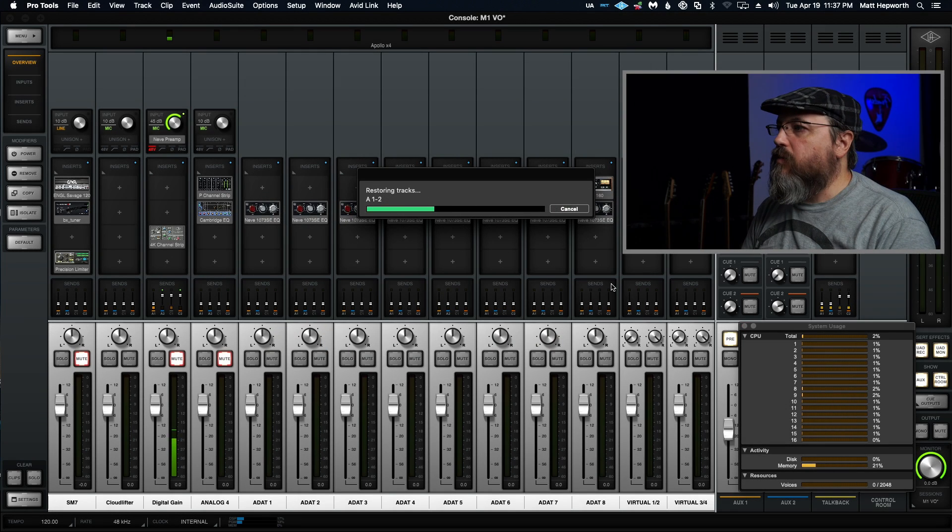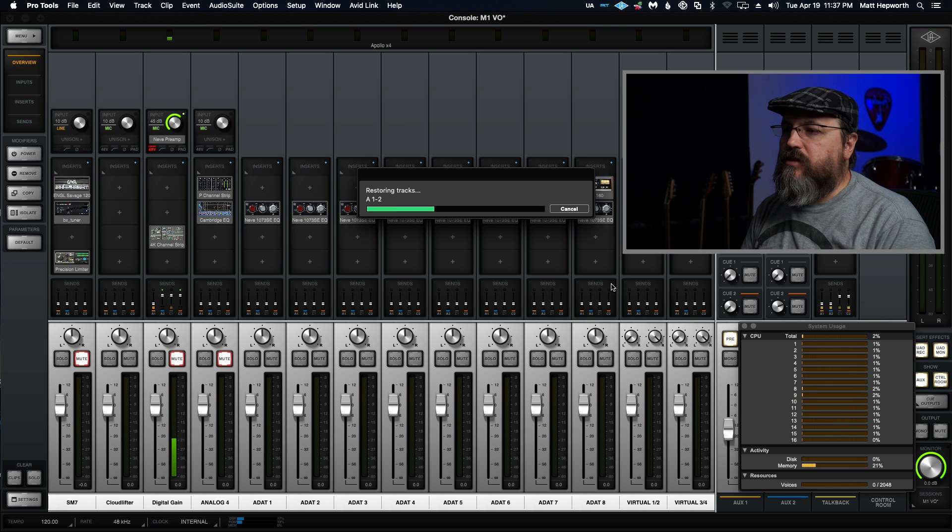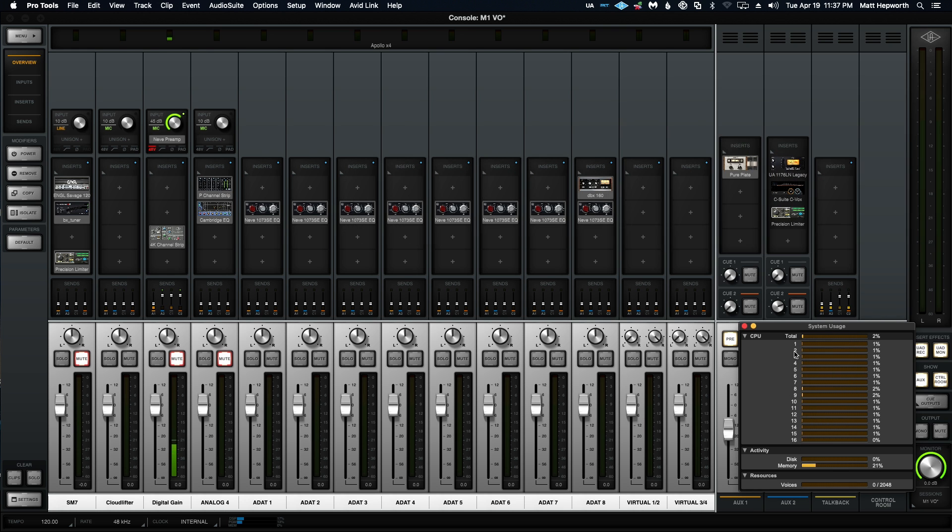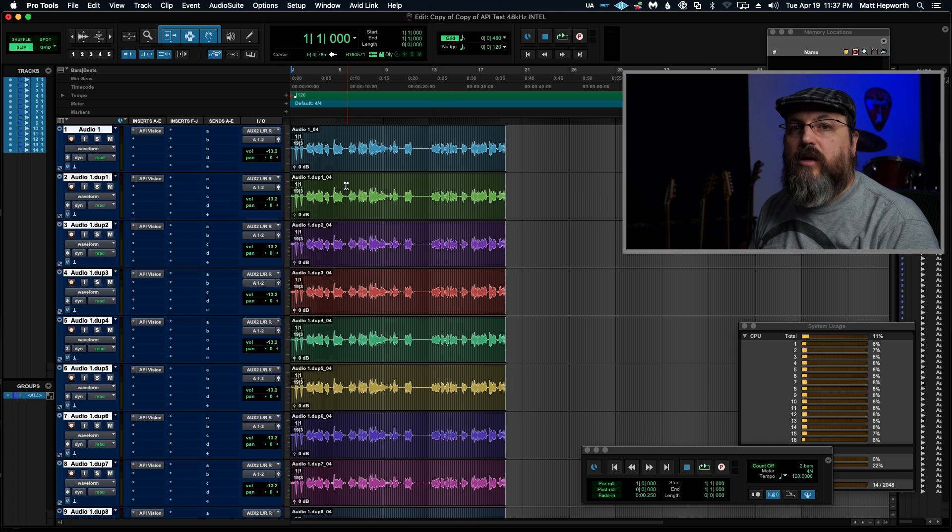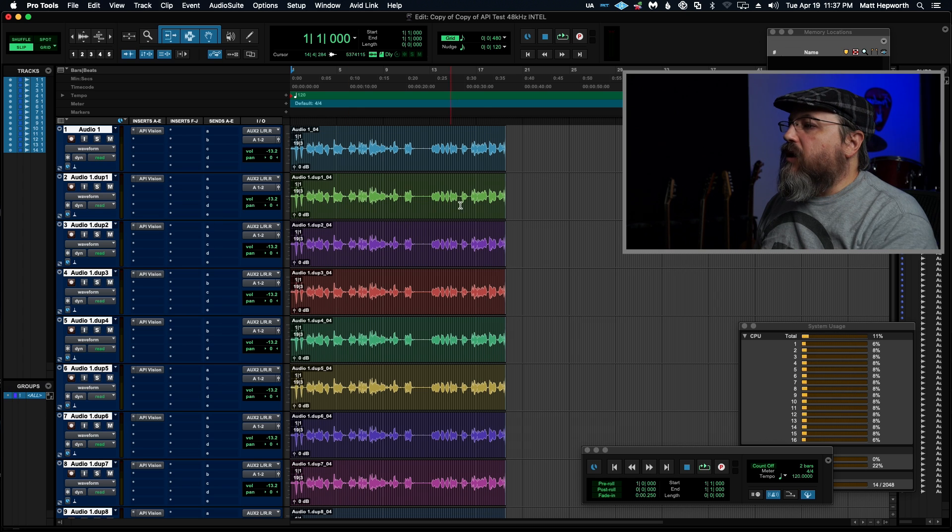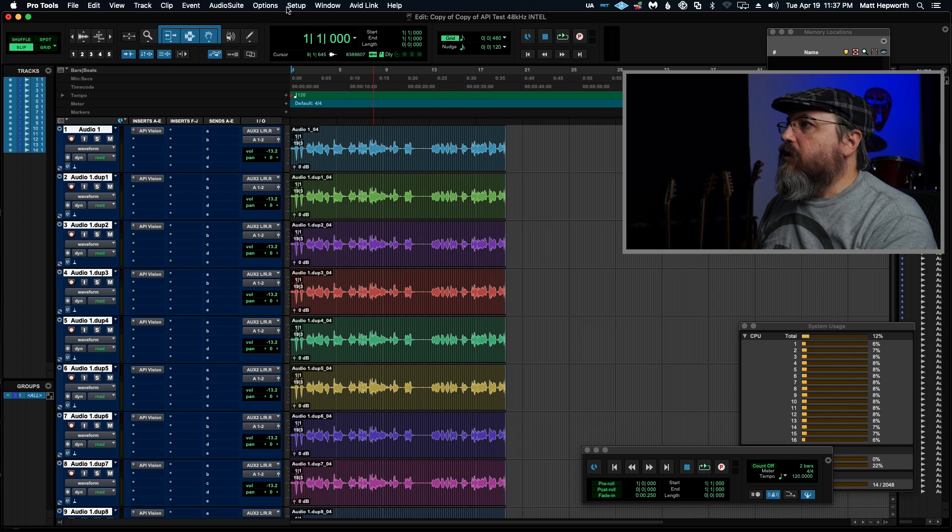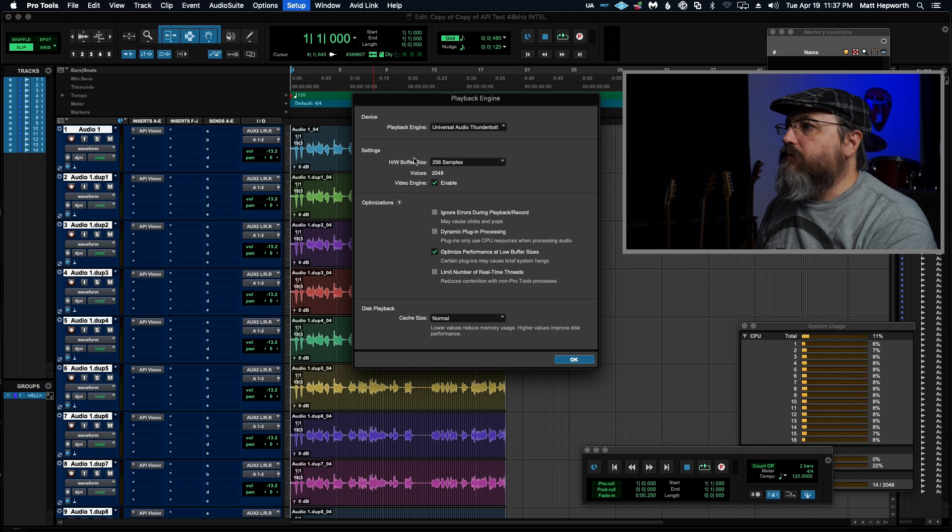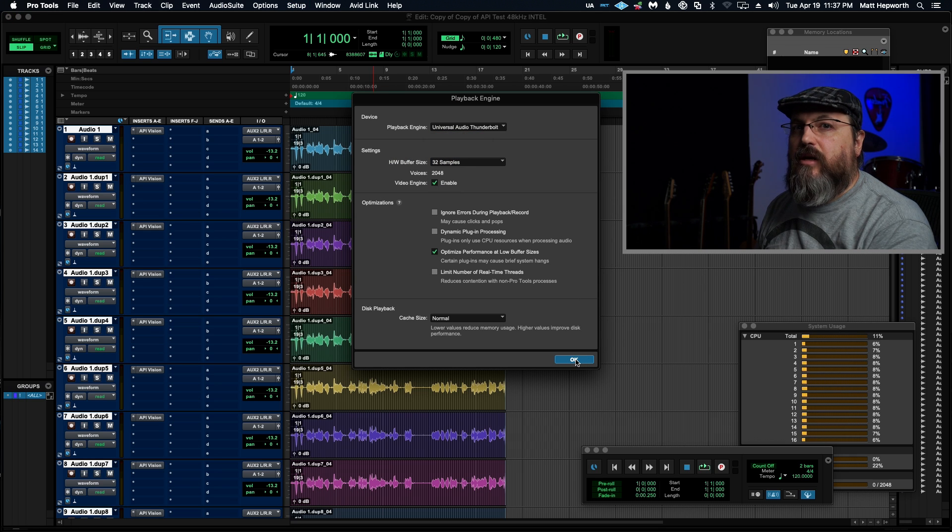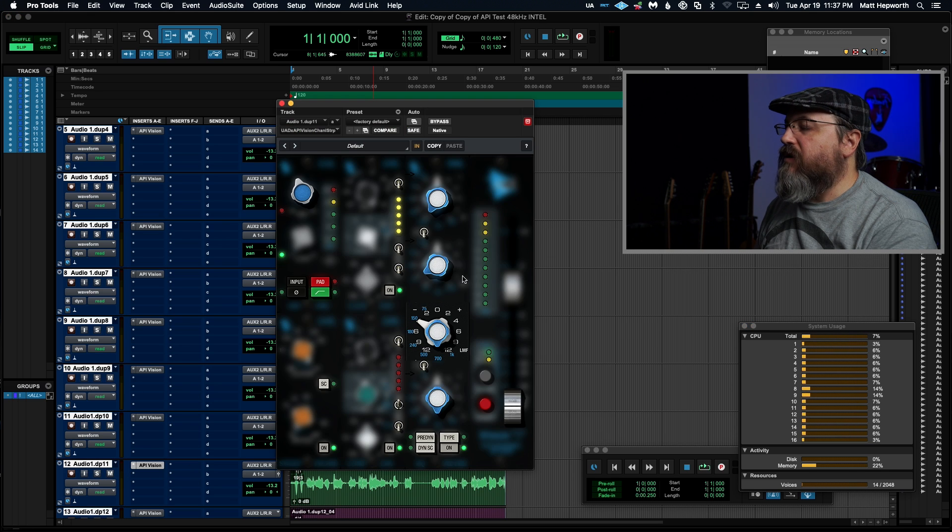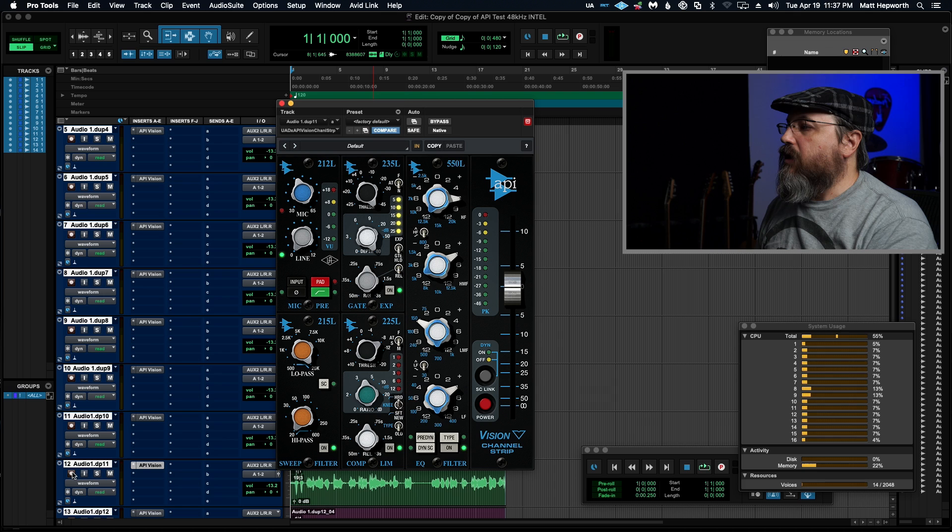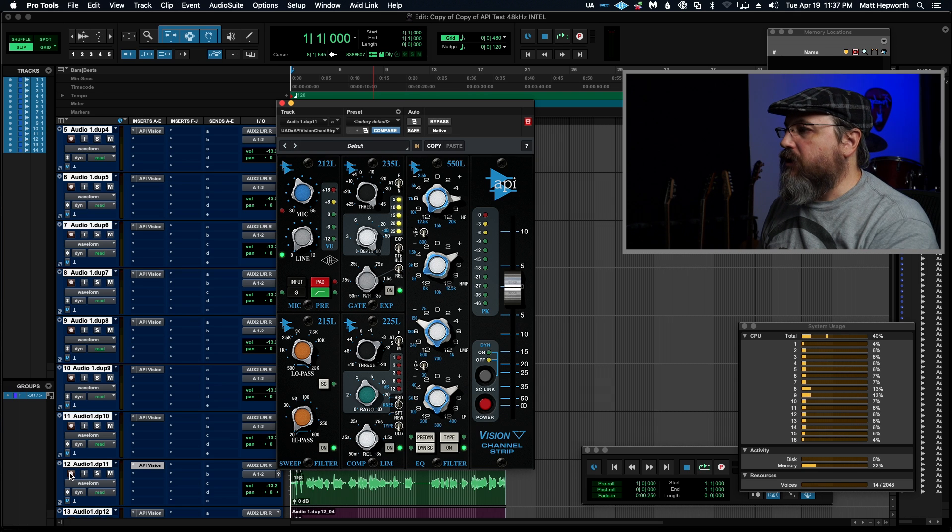Okay, so here I am on my Intel Mac Pro, and this is not the 2019, this is the older Mac Pro. So you can see we've got 16 CPU cores available here. This is the exact same session that I used in my previous video, and I'll have a link up here just in case you haven't seen it, but we've got a 48kHz session. I'm just going to go to playback engine here, set our buffer to 32, just like it was on the M1, and we have just 14 channels, API vision on each one, all modules engaged, and I'm just going to record enable all the channels here.